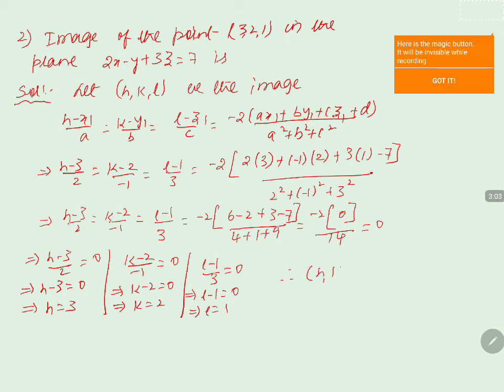Therefore, the required image (h, k, l) is given by (3, 2, 1).